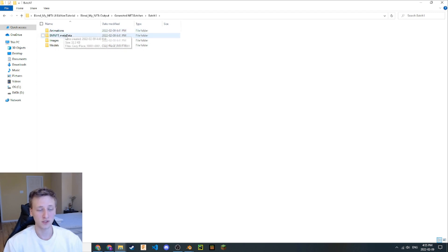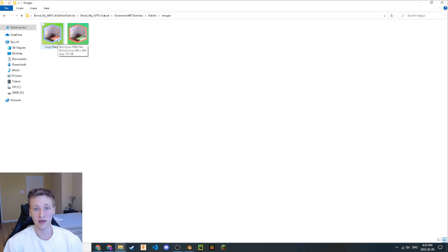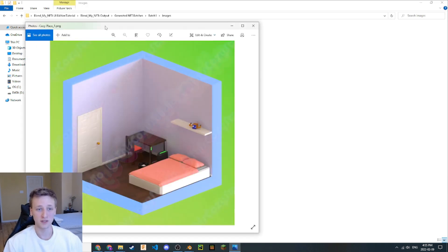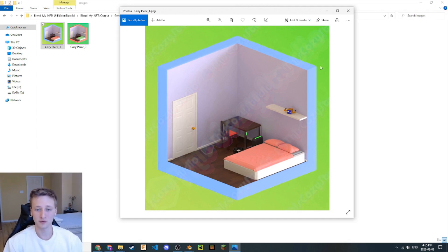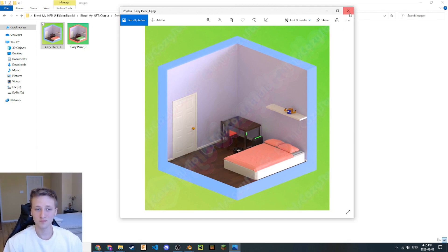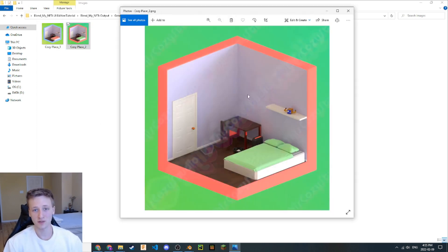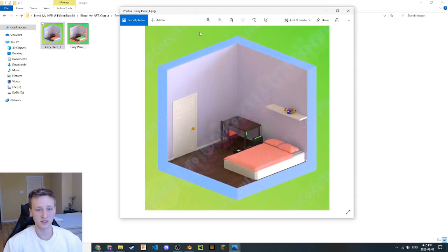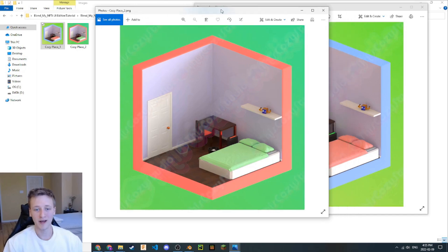I think the most visually appealing one to look at first would be the images. Let's check these out and see what we have here. We just have two. Let's open this one up here. We can see we have a beautiful, simplified, cozy place example. Let's go to the next one. Similar result. We have different variants that were selected here for each of the attributes. You can tell the difference between these two.